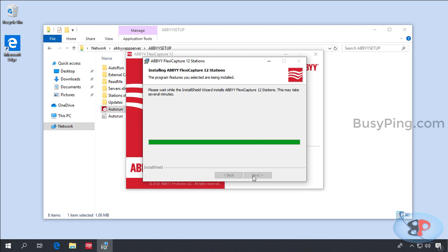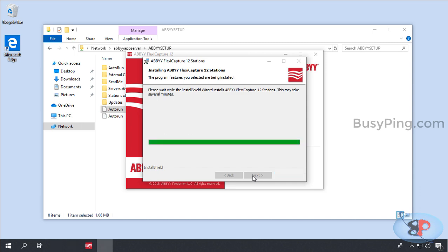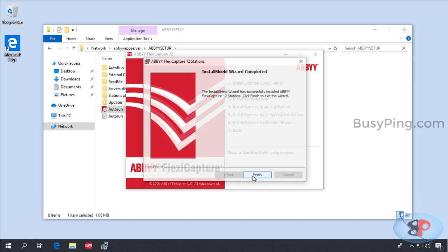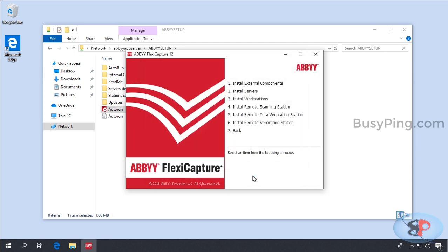And it should start the installation. The installation will take a while so as usual I'm going to fast forward this video and we'll be right back. Alright, the installation is completed and I click Finish.